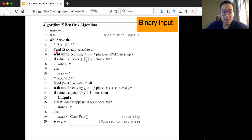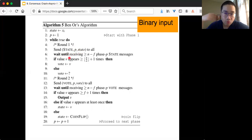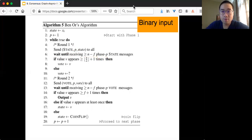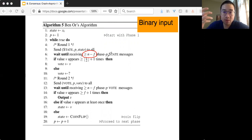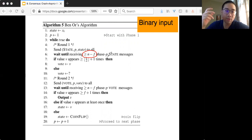In the first round, you send a message to all the other nodes including yourself. The message has a tag 'state', and you include the phase P and your state value, which is either 0 or 1. Then you busy-wait until you have collected at least n minus f messages from the same phase P. You need to receive that many messages to ensure correctness. Because the upper bound on faulty nodes is f, it's guaranteed you can receive that many messages.